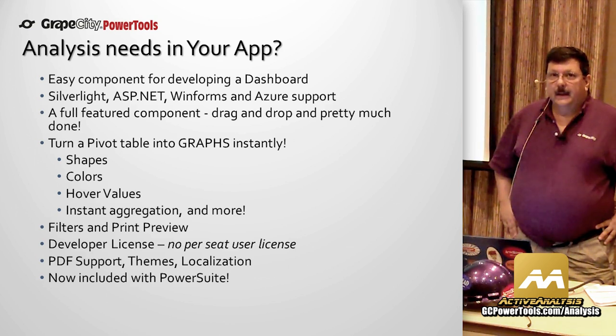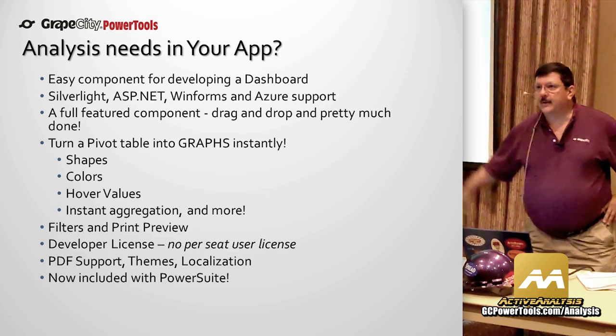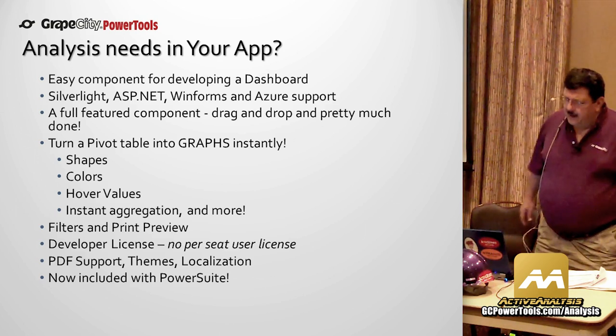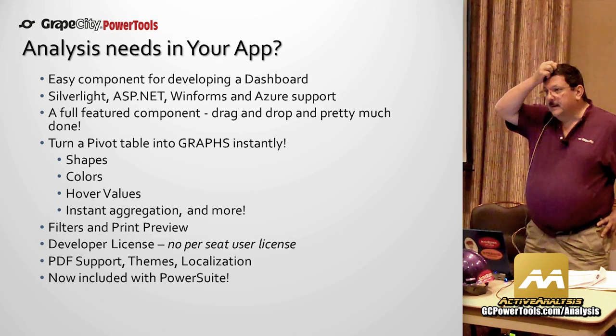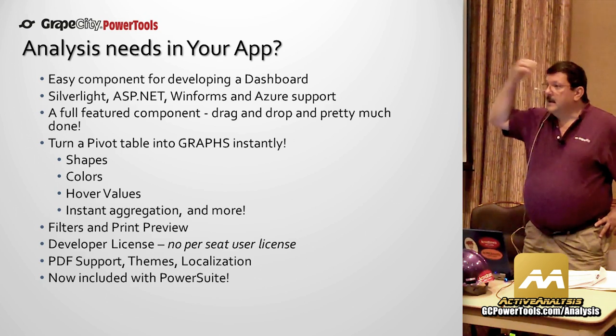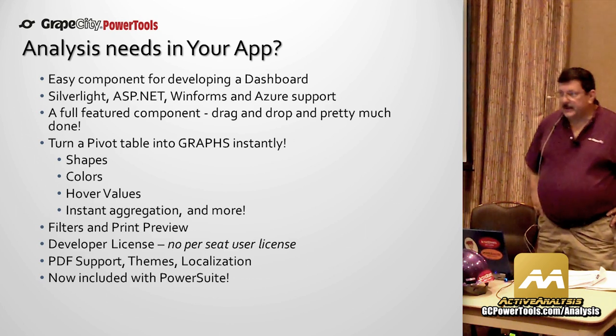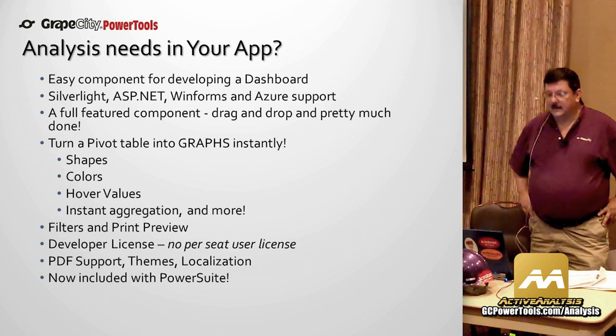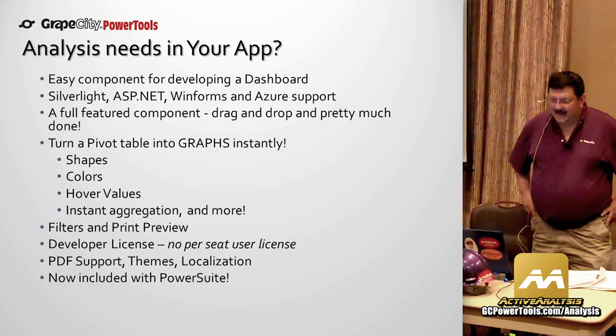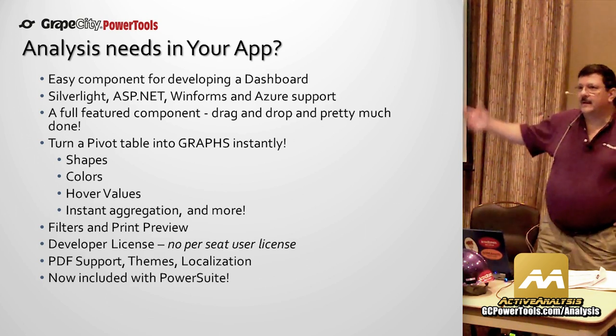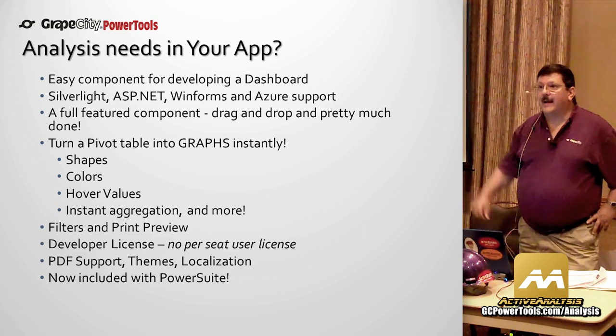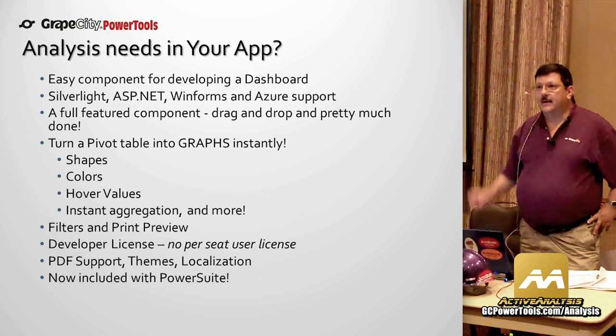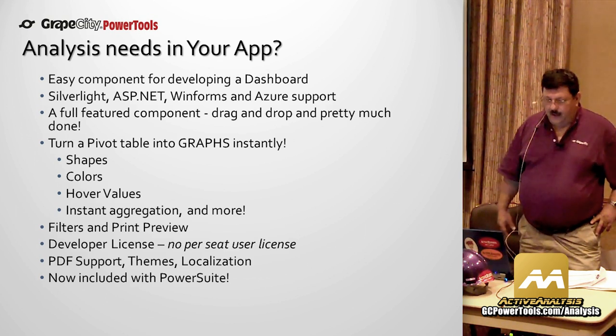So what we saw here is an easy component for developing BI applications. It's really as simple as wiring up your data source. It runs in multiple platforms as well. We've got ASP.NET, Silverlight, Windows. We demonstrated those right here for you as well as Azure support. Full feature component, drag and drop, pretty much done. Great documentation to go ahead and get started. I'm actually going to be starting a blog series on Active Analysis coming up. I currently am in the middle of doing a blog series on Active Reports, our great reporting tool. The pivot table, you just turn graphs into graphs instantly. And that's what I'm talking about, bringing that data to life because a picture is worth a thousand words. A lot of shapes, colors. You hover over values. Even in Silverlight, you have the right mouse click ability in Silverlight, too. Filters. I didn't show you filters, but you can go ahead and filter data very easily. Again, dragging a field into that filter box that you saw on the shelves. Go ahead and pop up and go ahead and filter out your data by year or whatever you want to do.